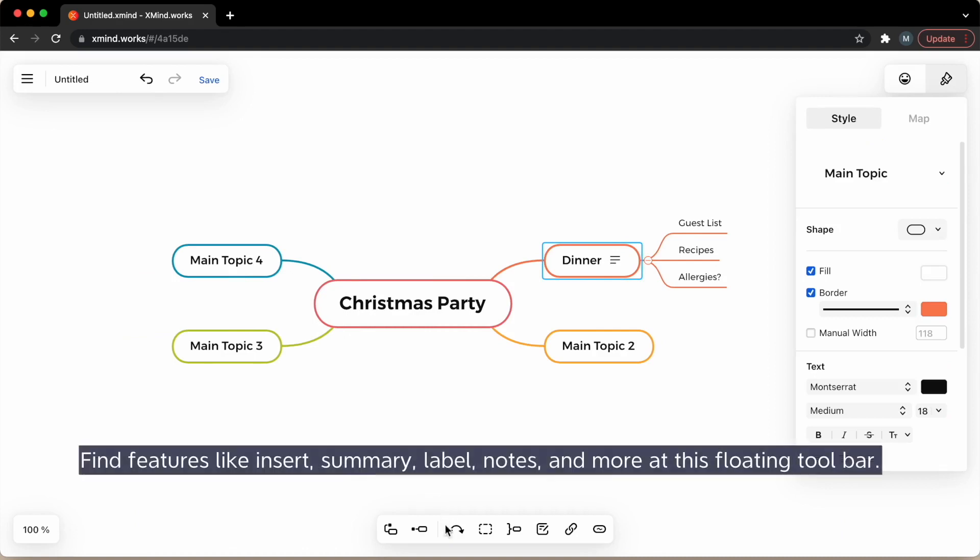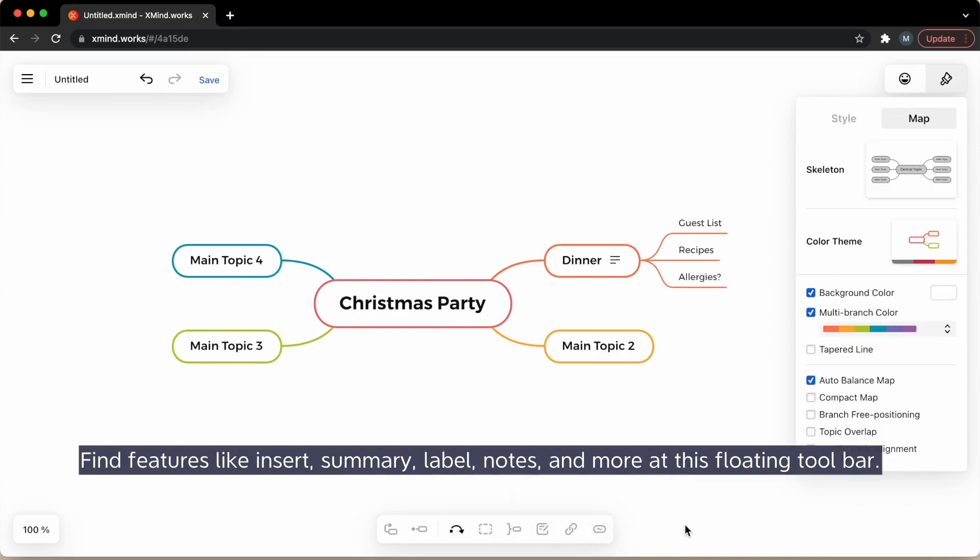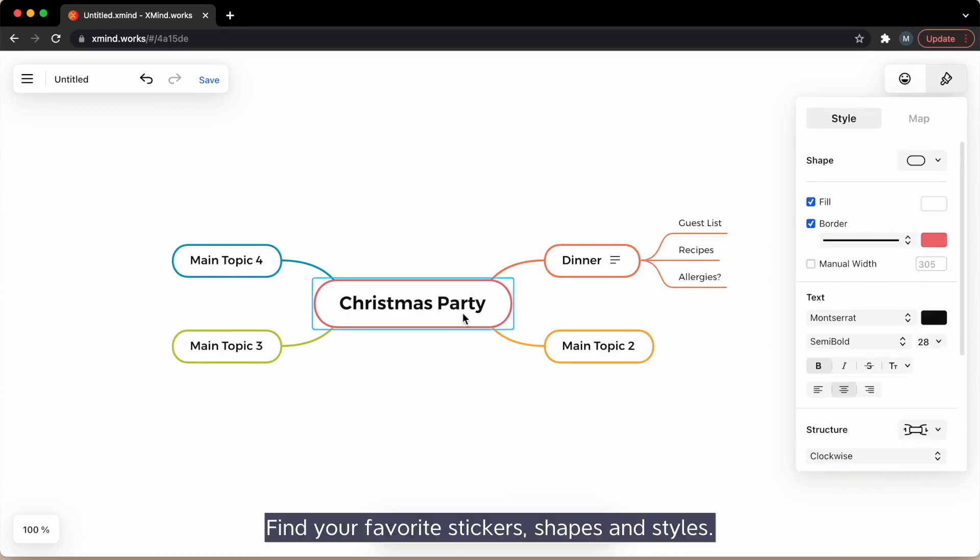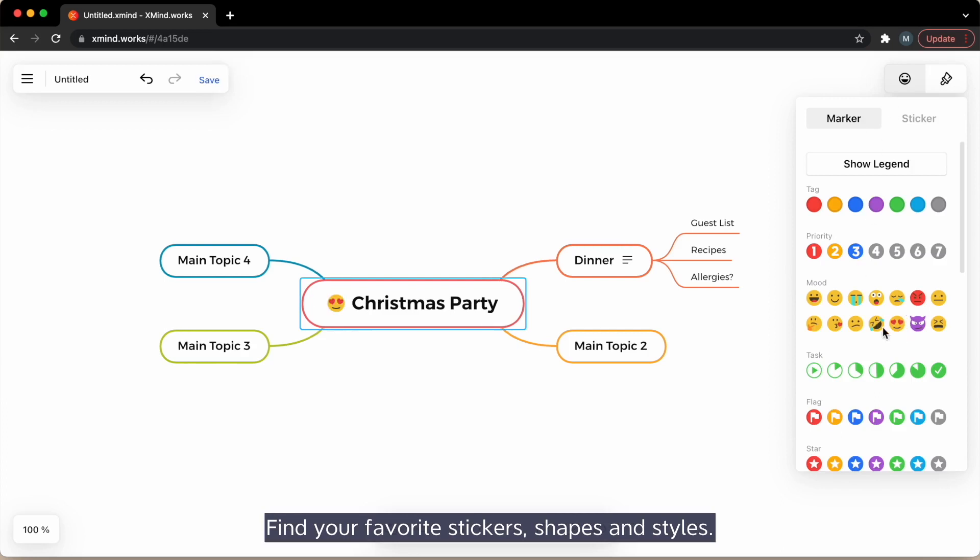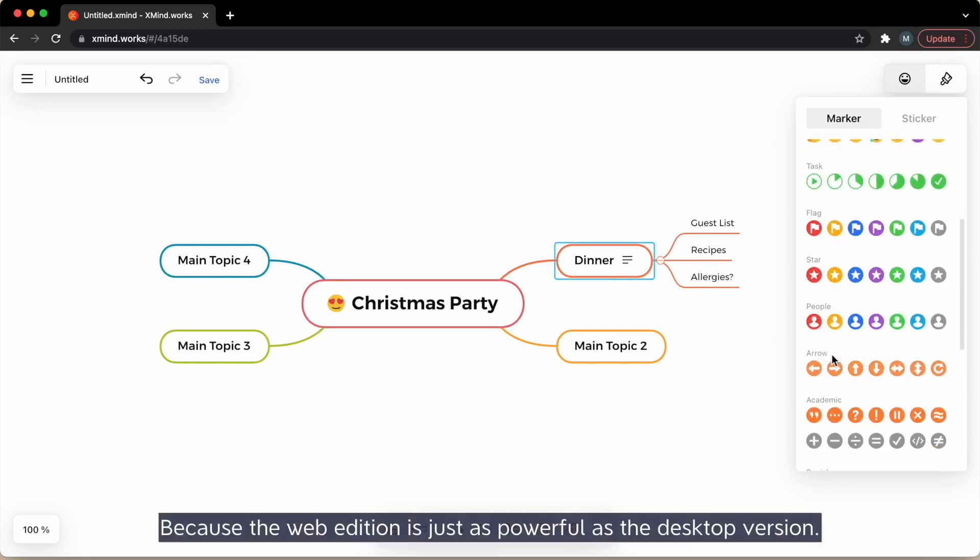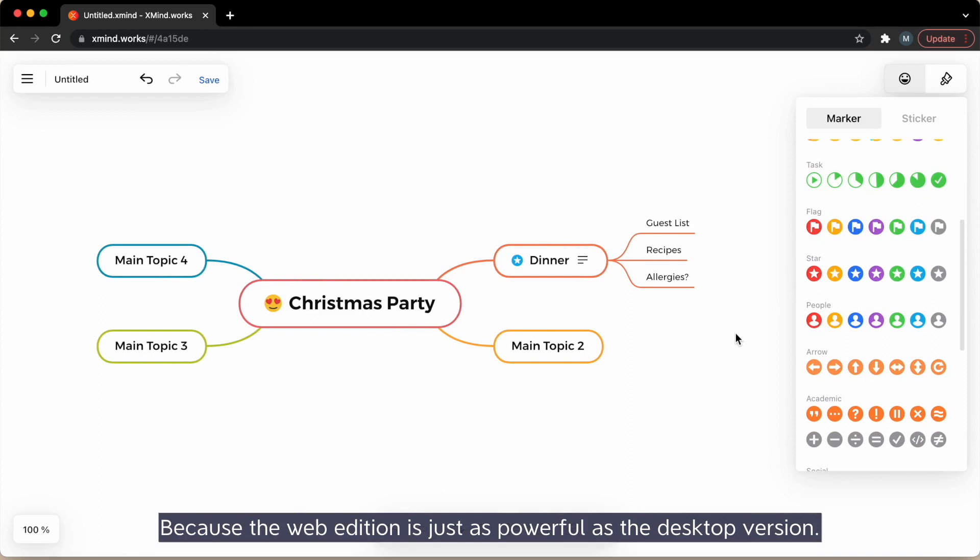Find features like insert, summary, label, notes, and more at this floating toolbar. Find your favorite stickers, shapes, and styles because the web edition is just the same as the desktop version.